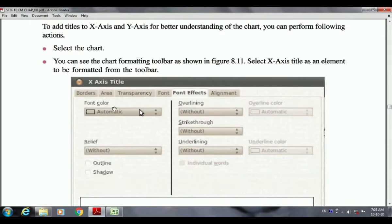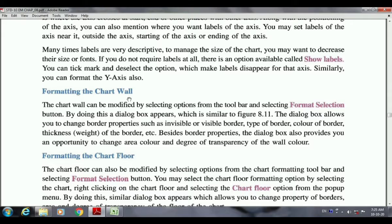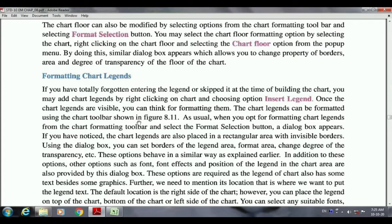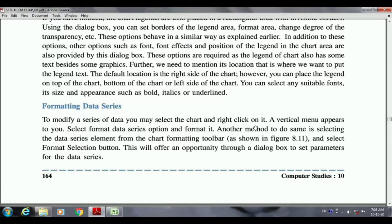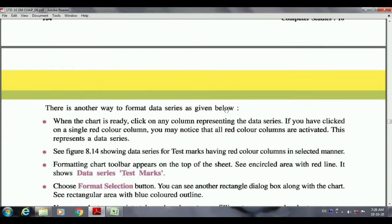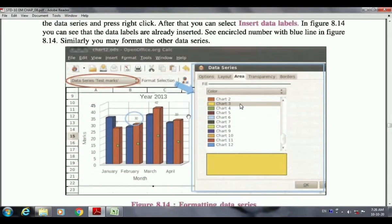Like this you can format all the things — the chart wall, chart floor, chart legends. If legends are not inserted, I already explained what legends are: the two colored pipes we see and what they represent. You can also format the data series. When you click on it, it shows colors and all the things you may change. Inserting and formatting data labels has already been shown. This is the thing about the formatting of a chart — I hope you understood well.